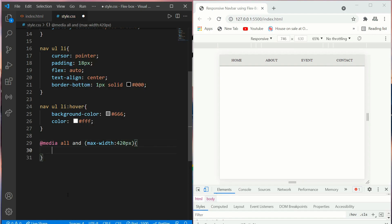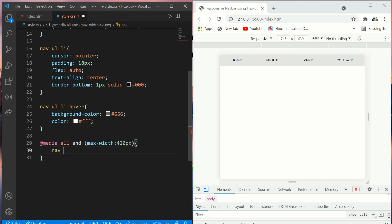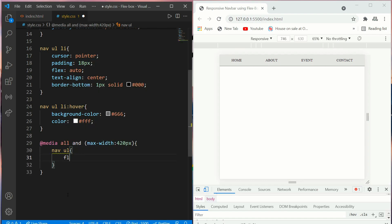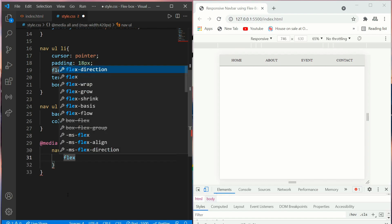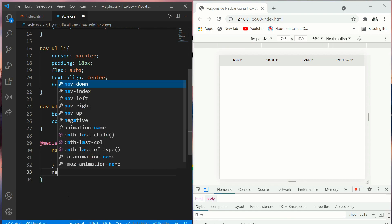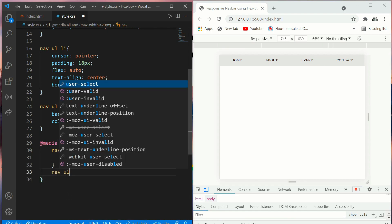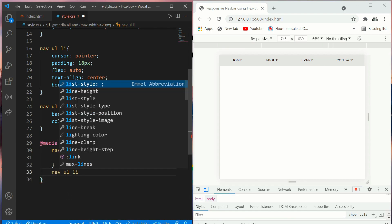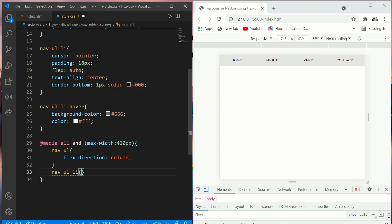Now work on nav ul, put a flex-direction of column, and nav ul li will put a text-align center.